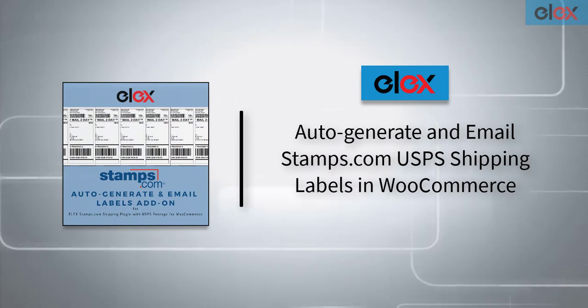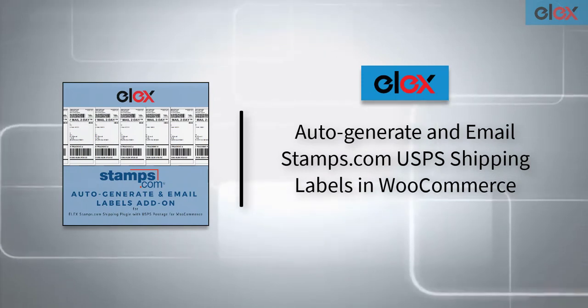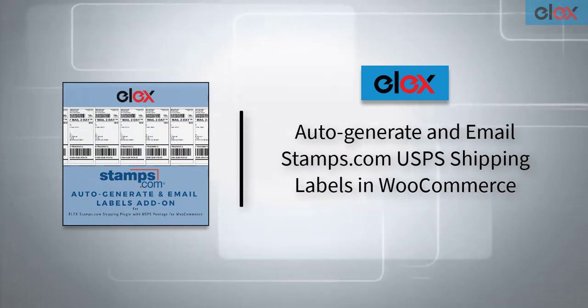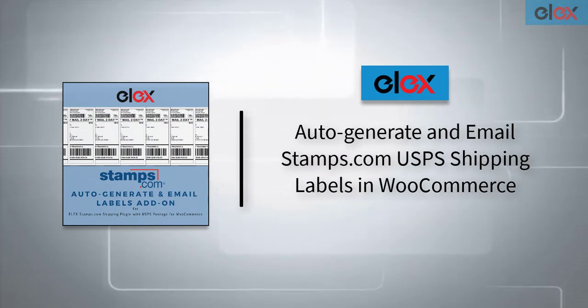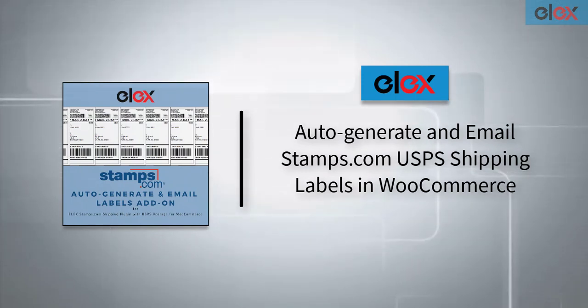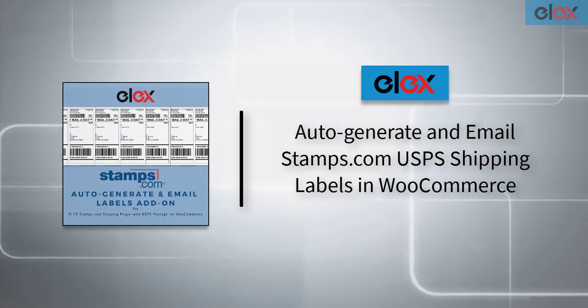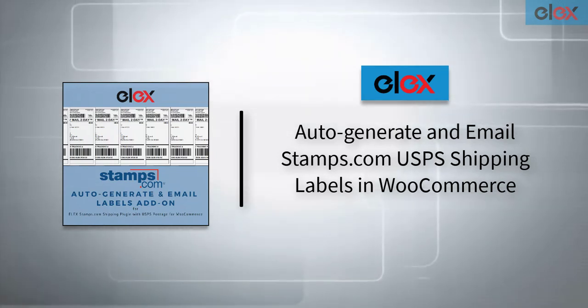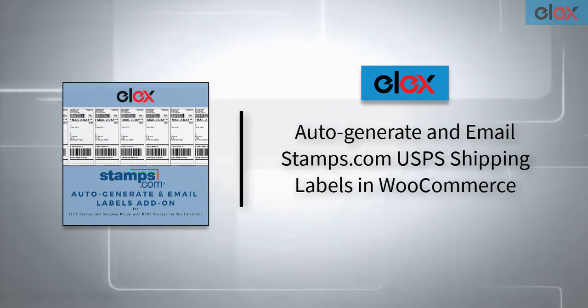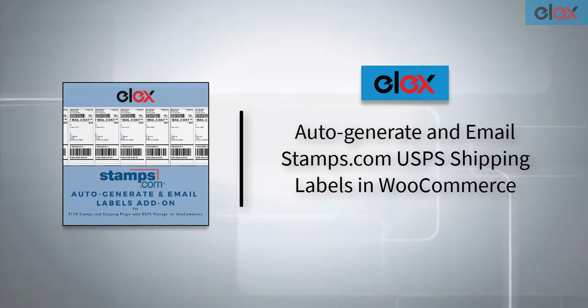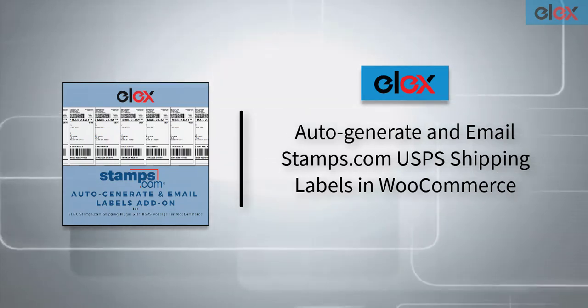In this video, we will see how to auto-generate and email Stamps.com USPS shipping labels with ELEX Stamps.com USPS auto-generate and email labels add-on.